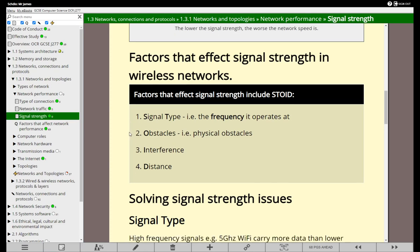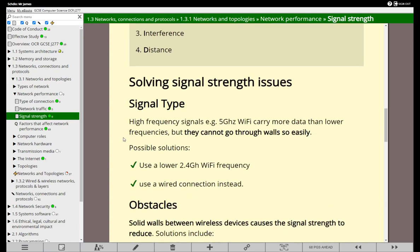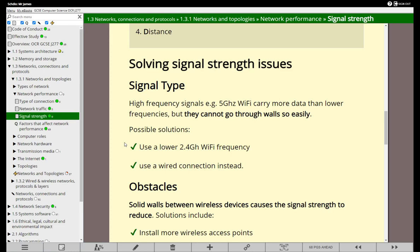Obstacles like big heavy walls can cause problems, and the type of signal being sent out can also affect the speed of your internet. So with Wi-Fi, you can use either a 2.4 gigahertz signal or, if you've got a more modern Wi-Fi setup, a 5 gigahertz setup. This signal travels at a different frequency. Now 5 gigahertz is great because it carries more data so it works quicker, but the problem is a 5 gigahertz signal can't penetrate through walls quite so easily.